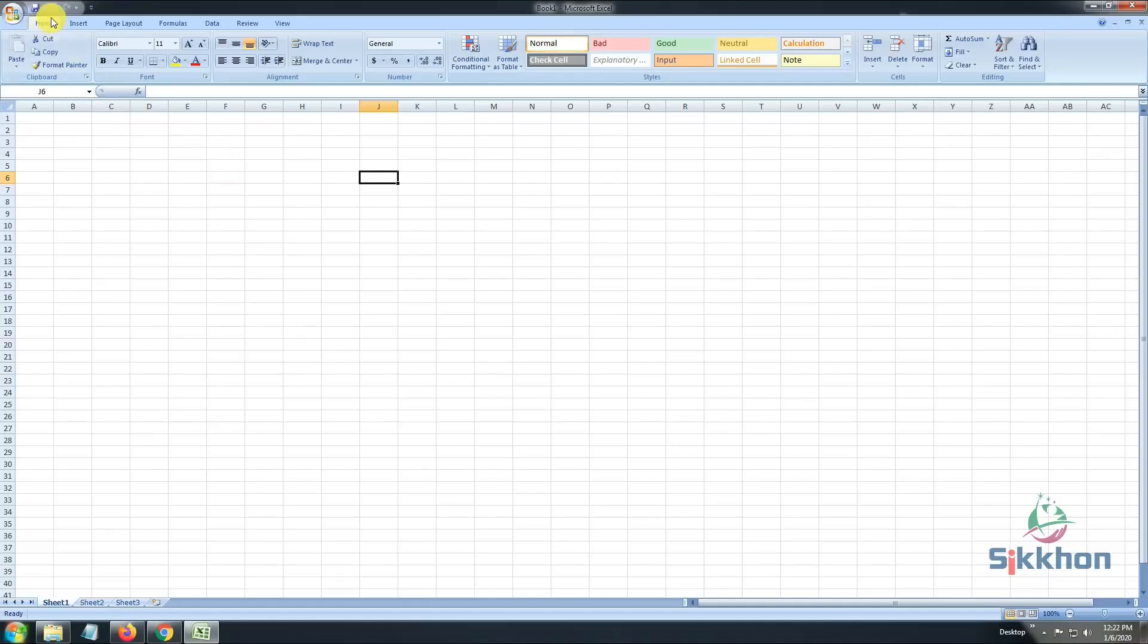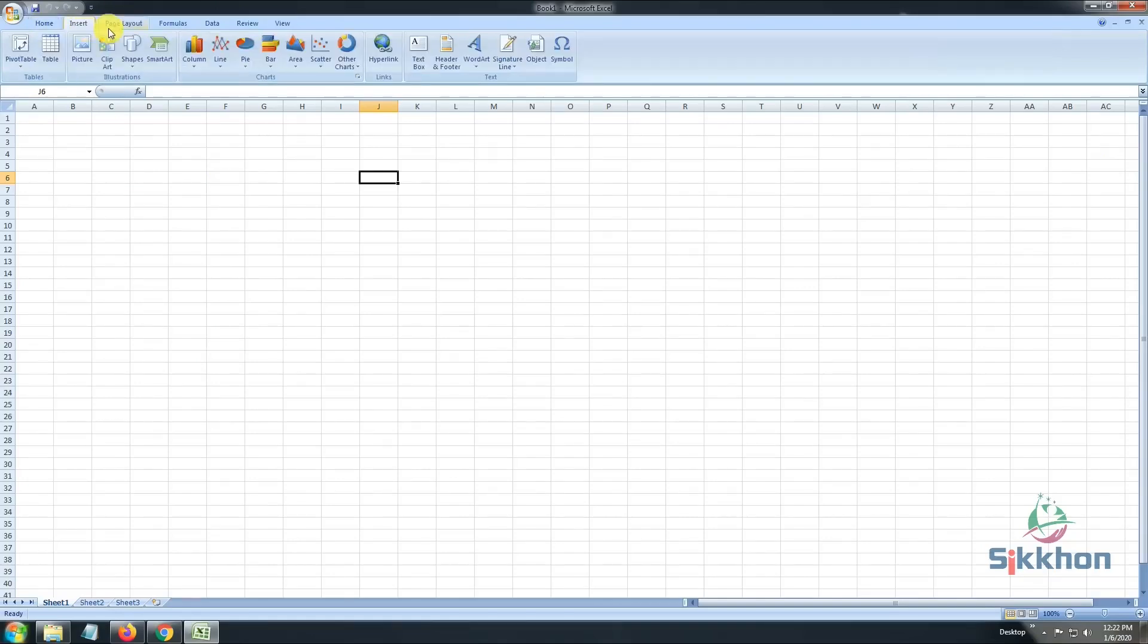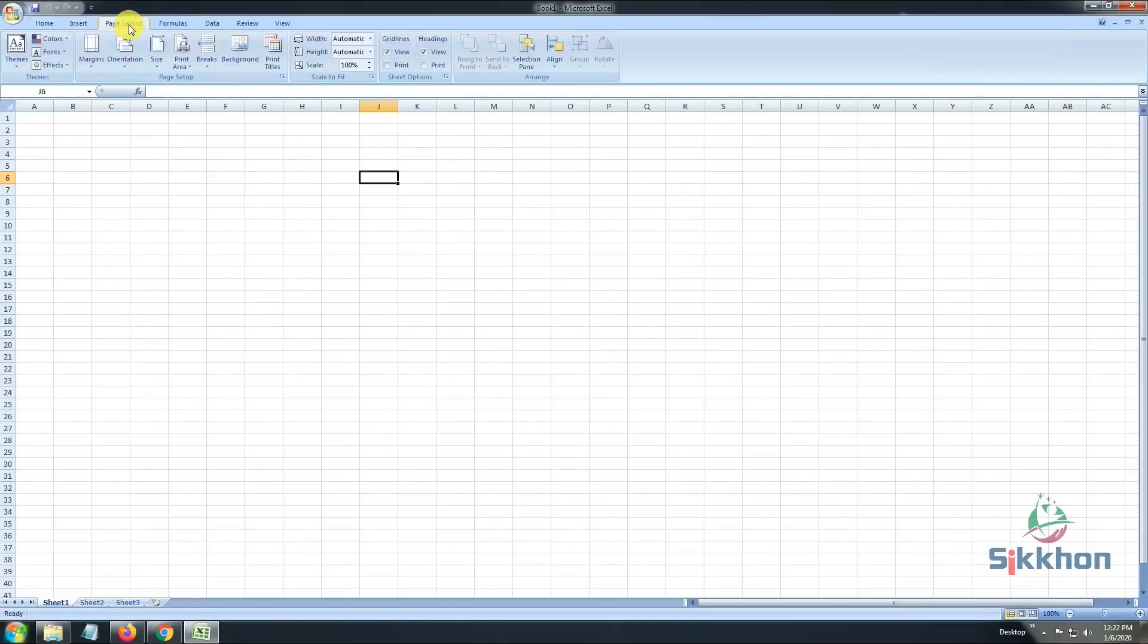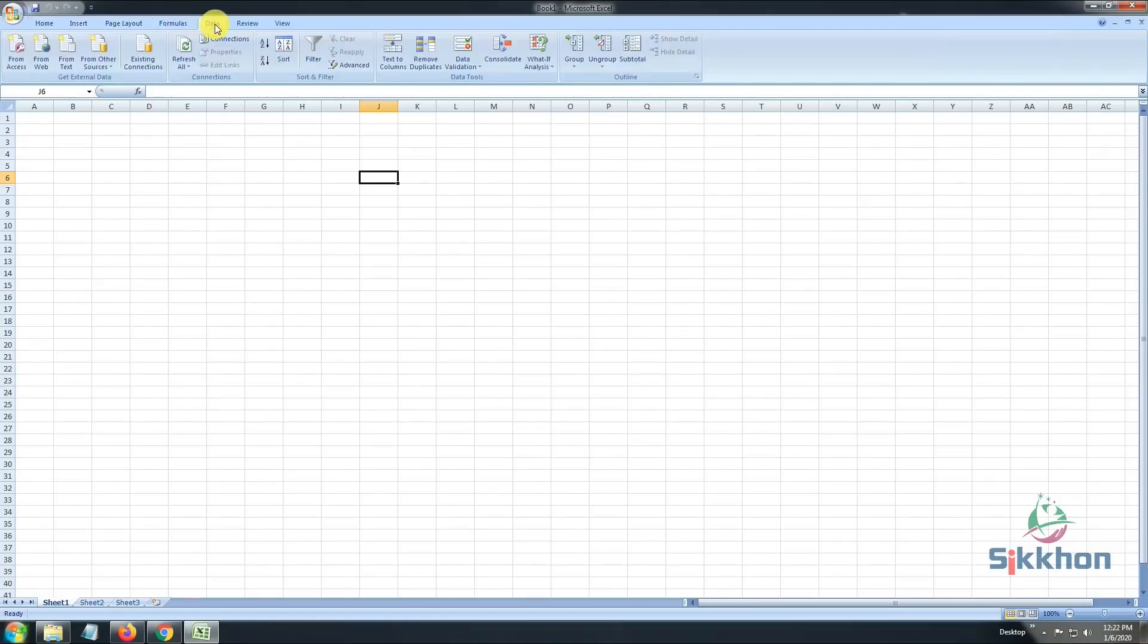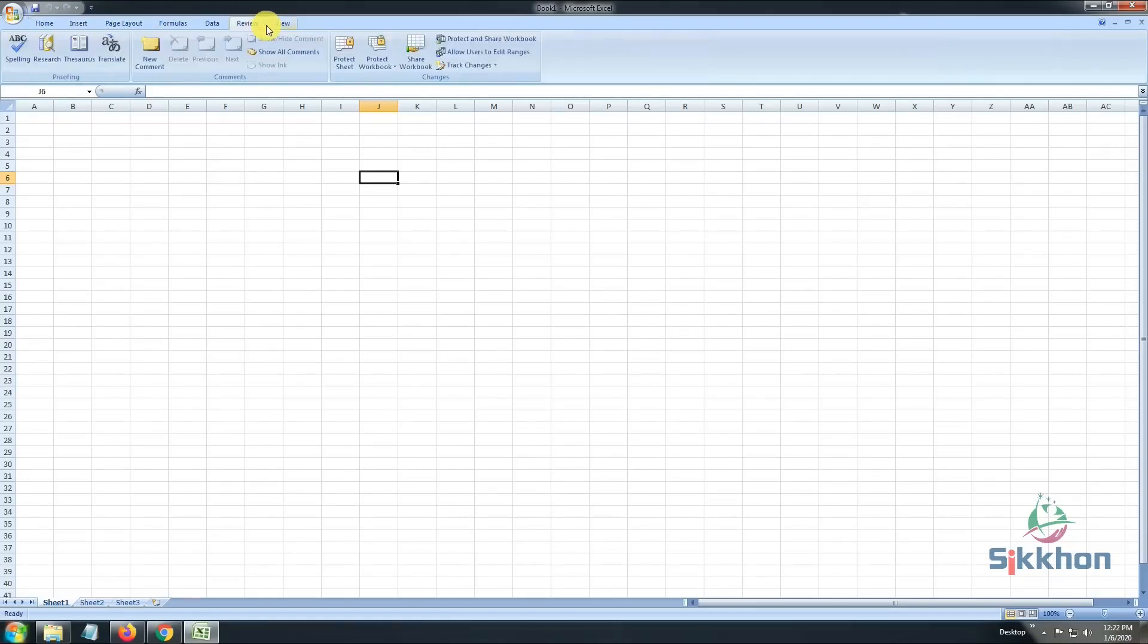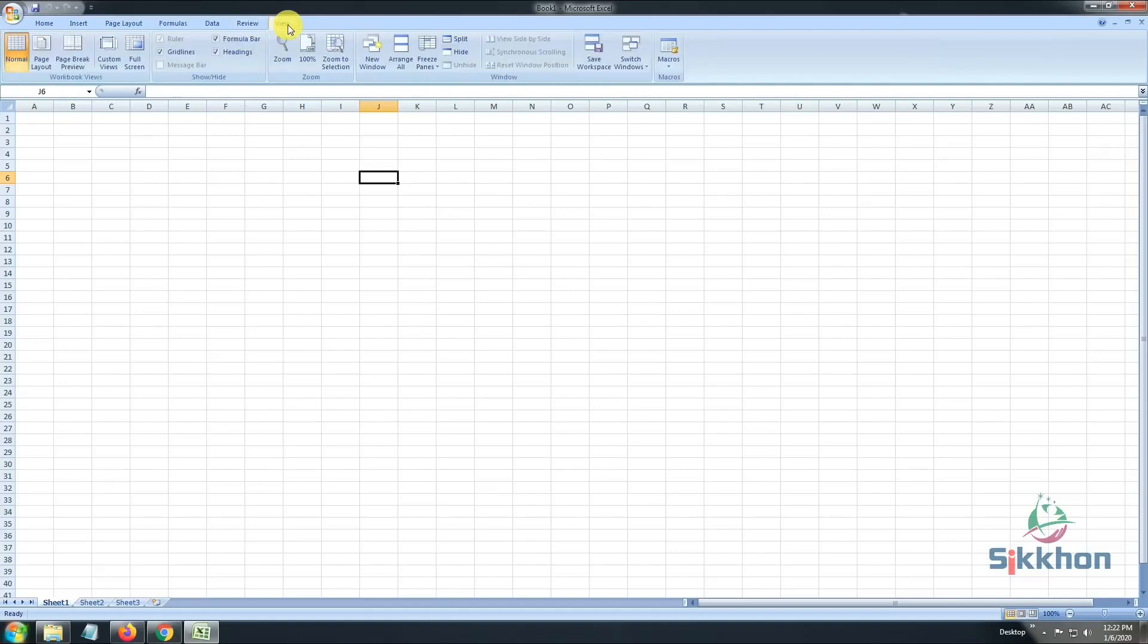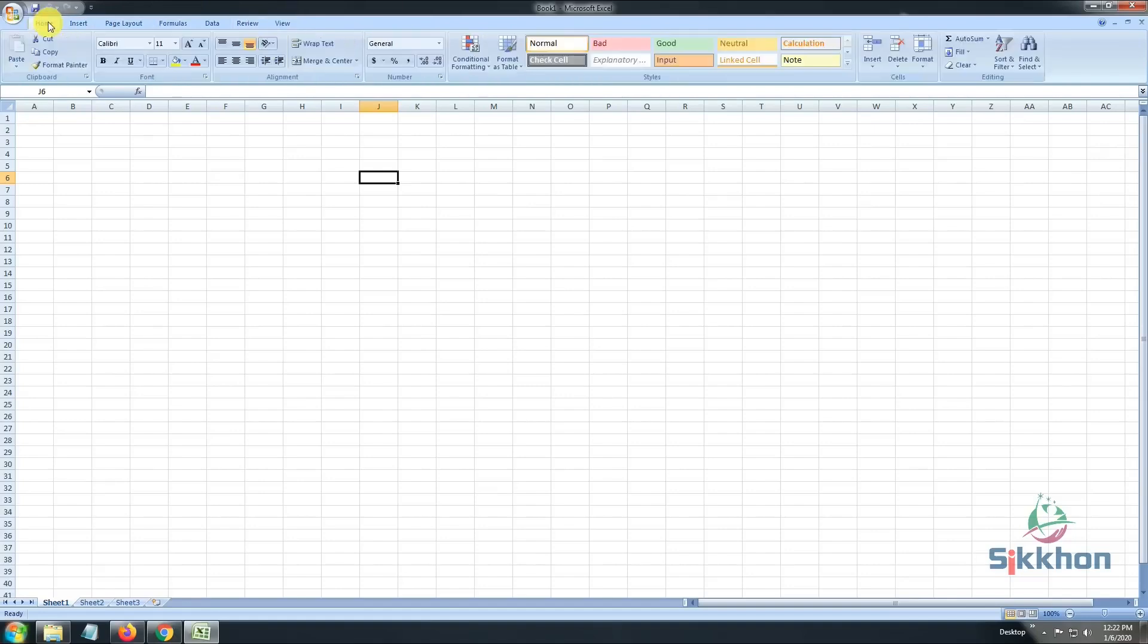On the top, we can see that we have some options that are called toolbars. Firstly, we have Home, then Insert, then Page Layout, then Formulas, Data, Review, and View. And as we go through the course, we will learn about all these options one by one thoroughly.